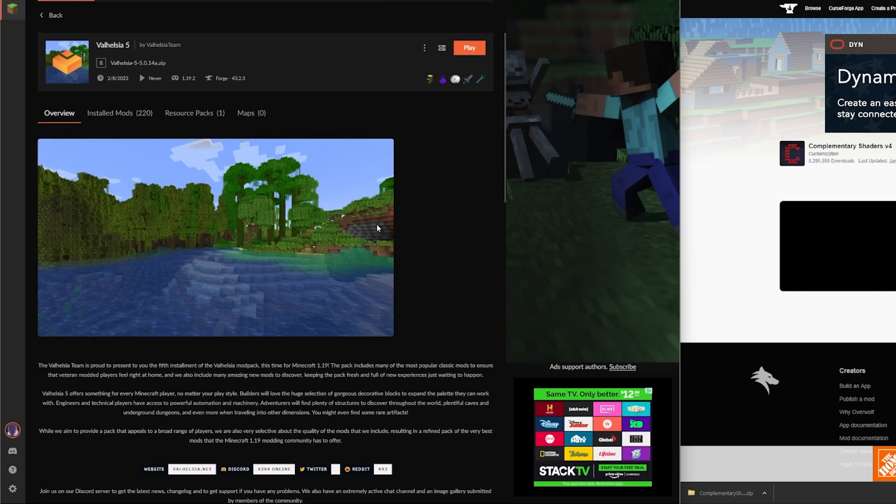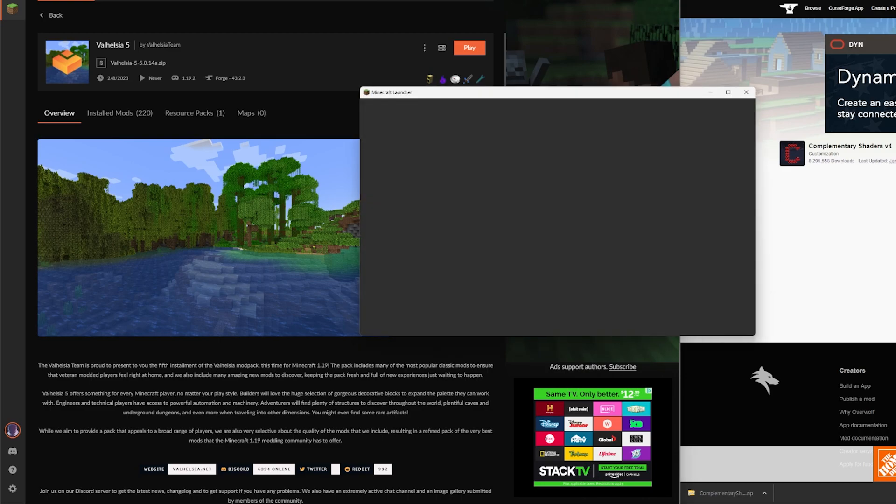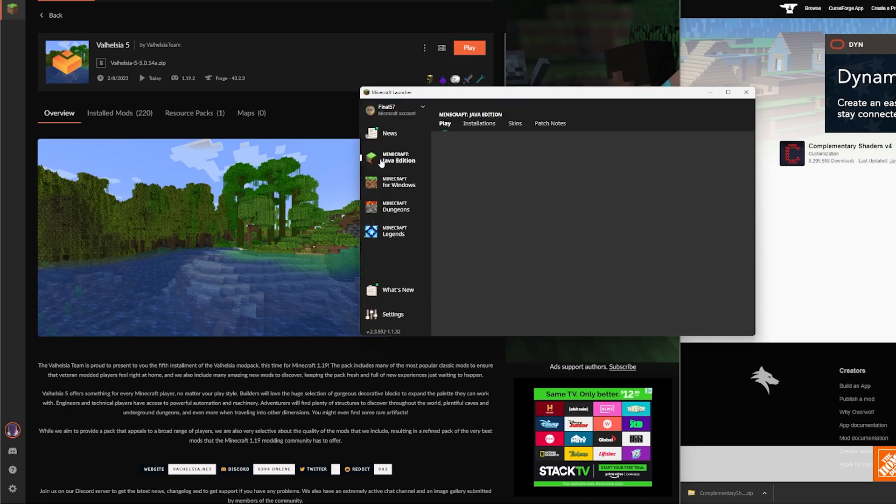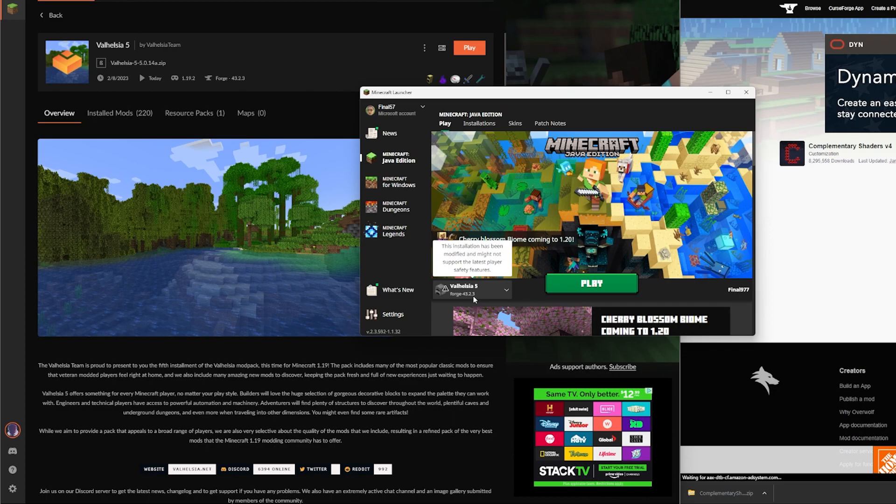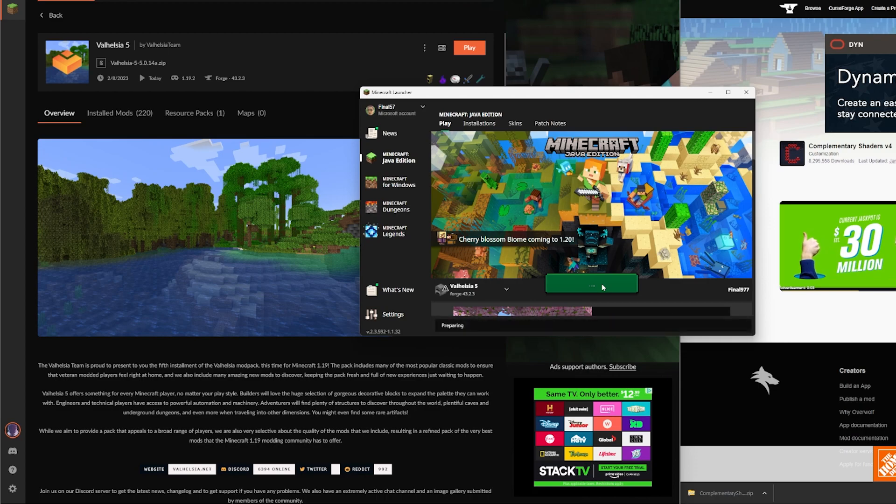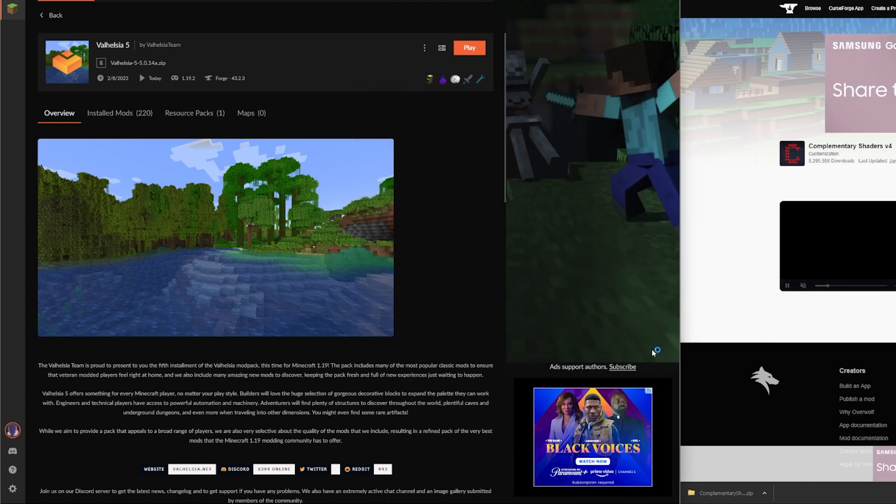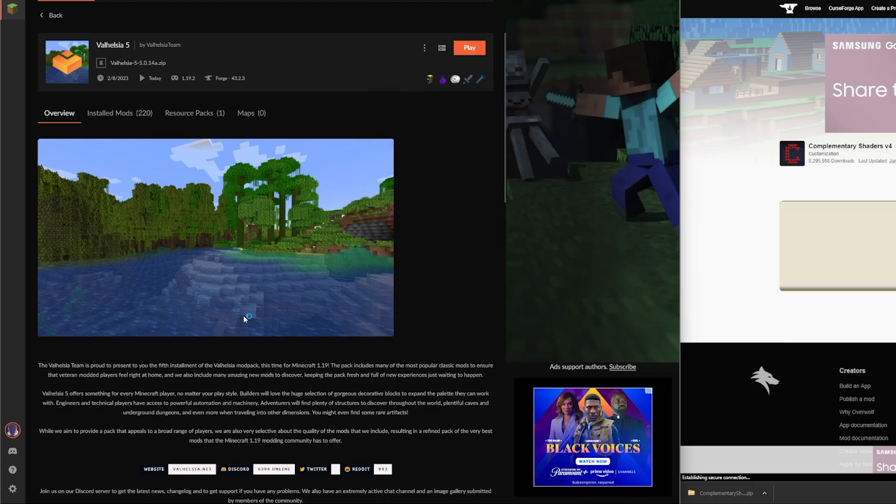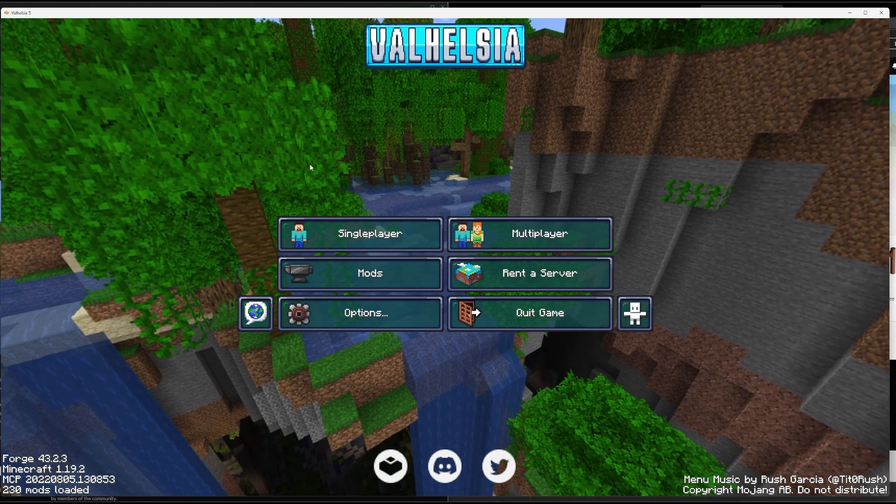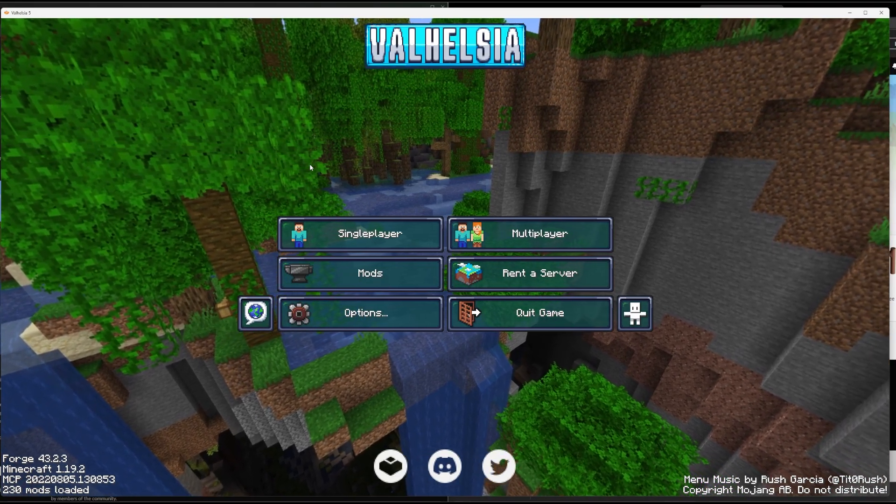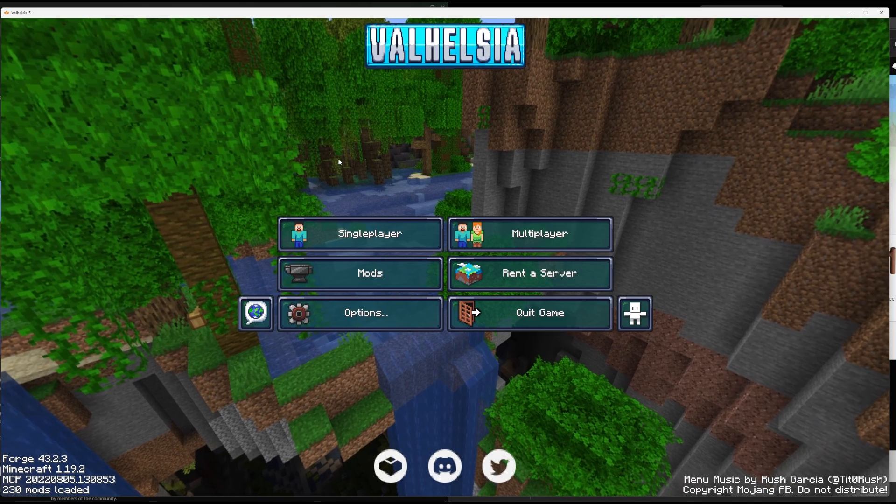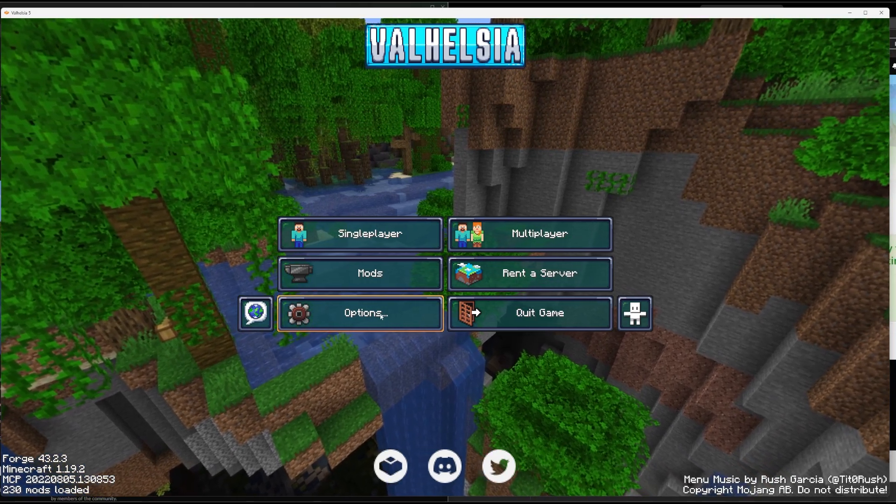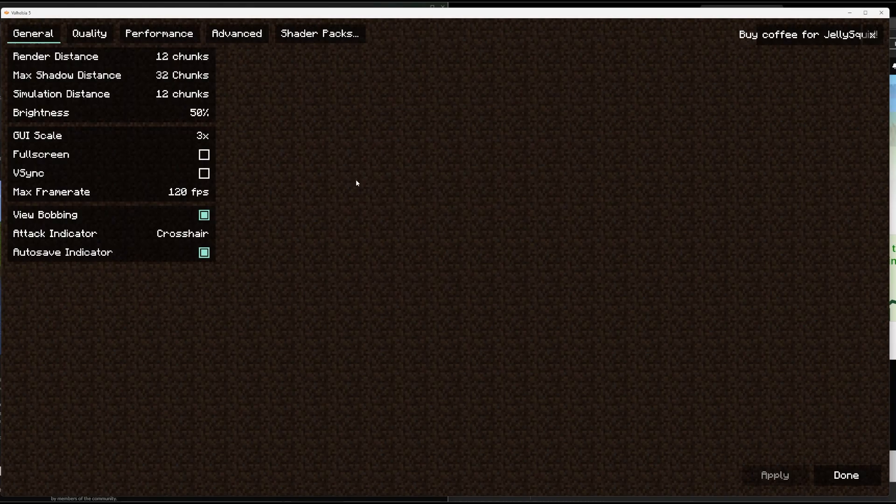It's going to launch the Minecraft launcher. So there's the Minecraft launcher. Here it is, here's Valhazia 5, Forge version 43.2.3. Forge is a mod loader, I'm not going to get into that, we'll get into that another day. We're going to hit play and it's going to switch over. You will have this screen, Minecraft's all loaded up. We're going to go to Options and Video Settings.